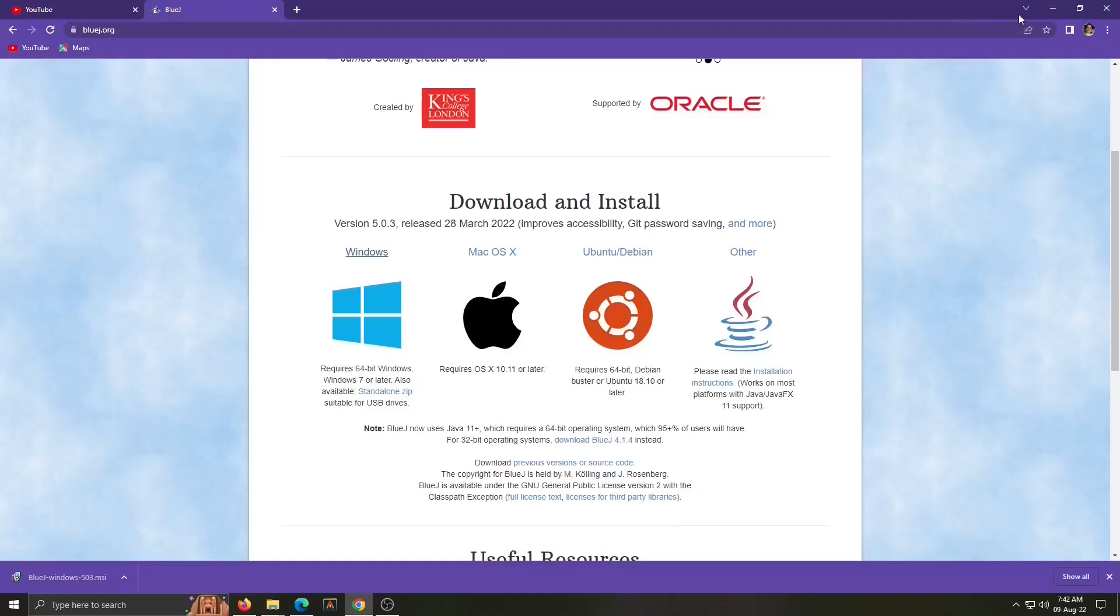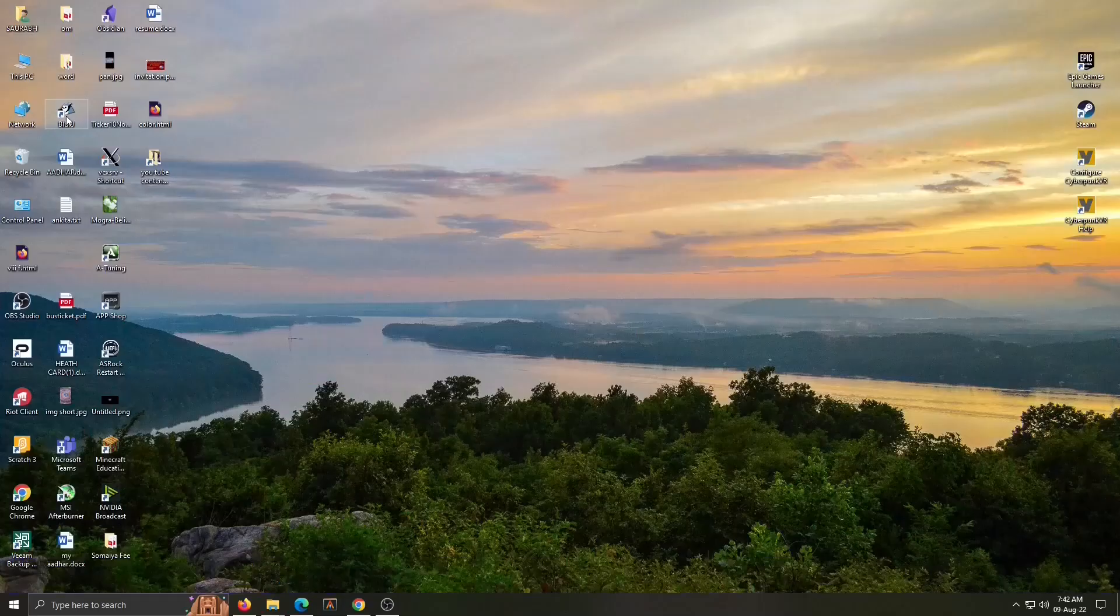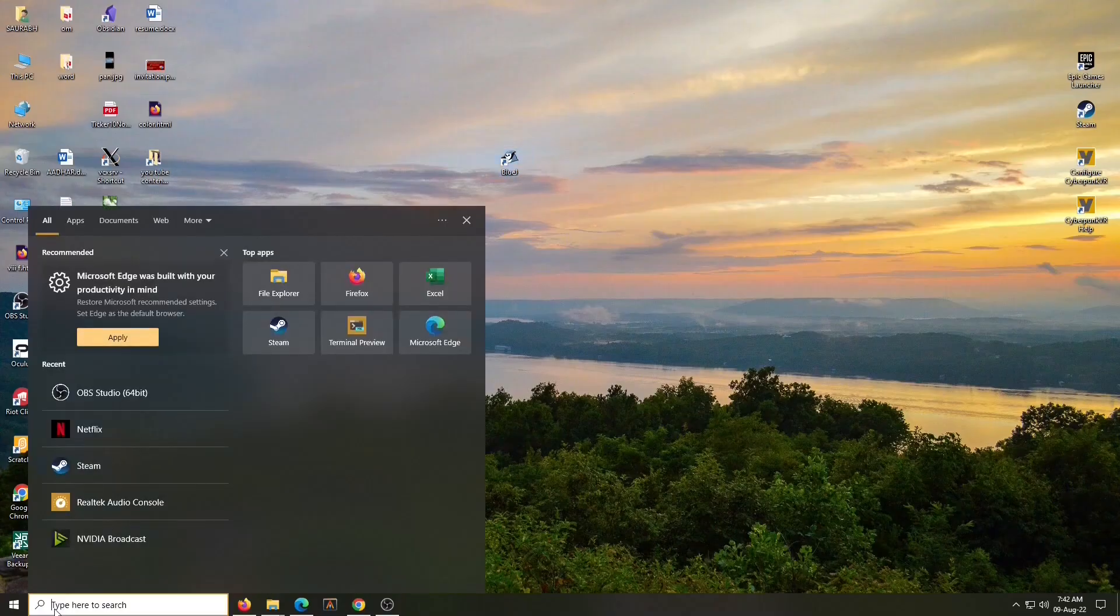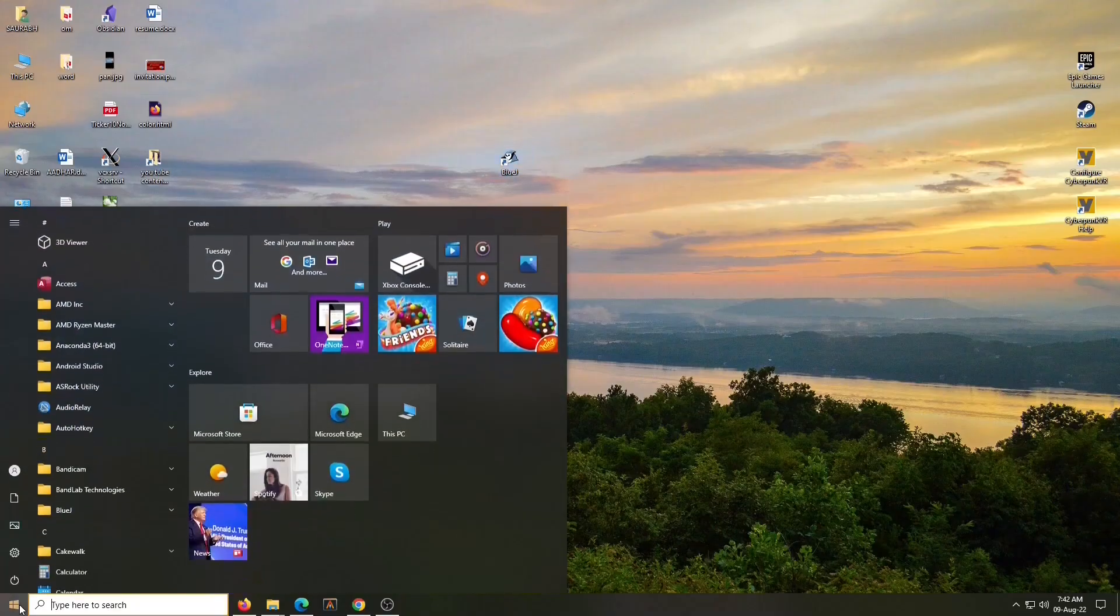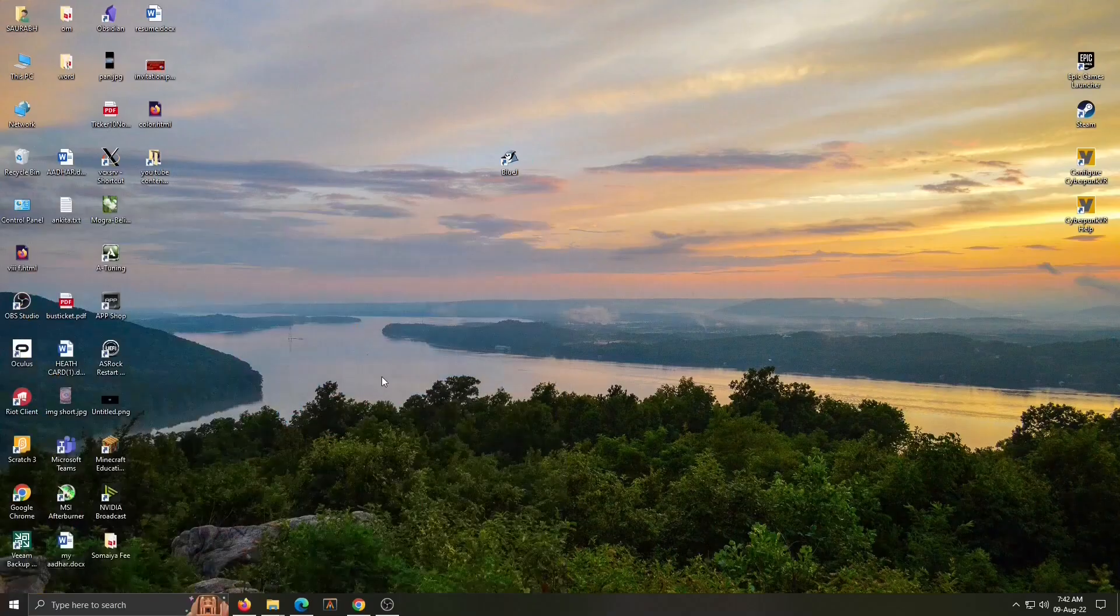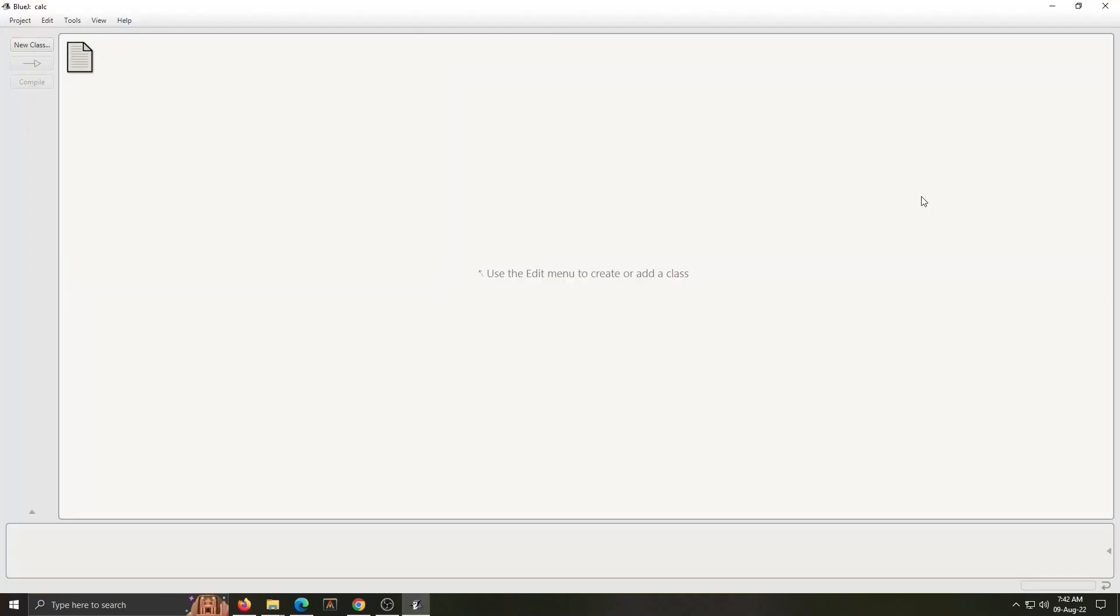Now where to find it? Now see my BlueJ icon is displayed on the desktop. You can open from this or simply click on start menu and there BlueJ. Again click on BlueJ, it will start. This is the first window of BlueJ.